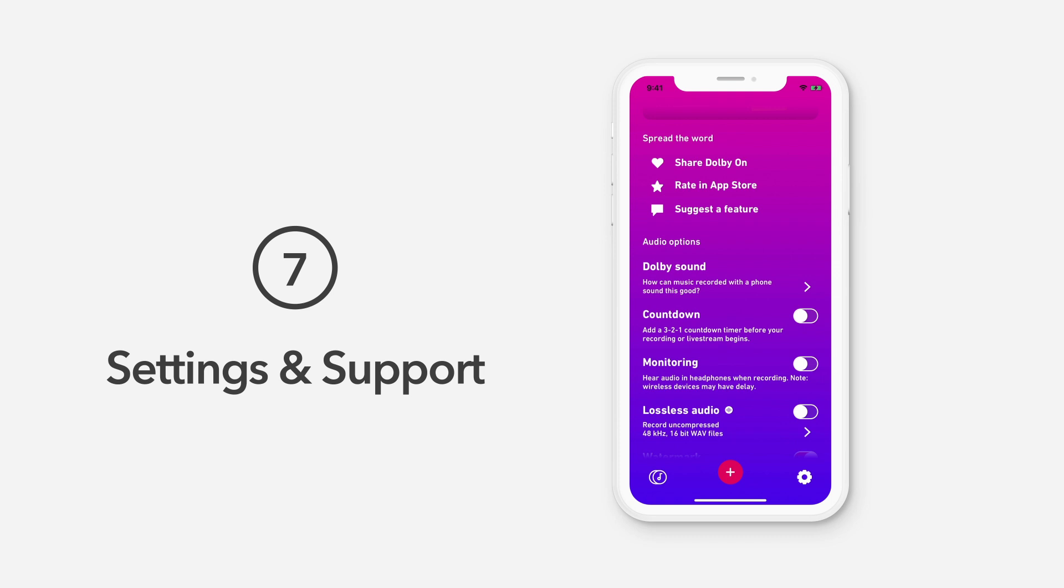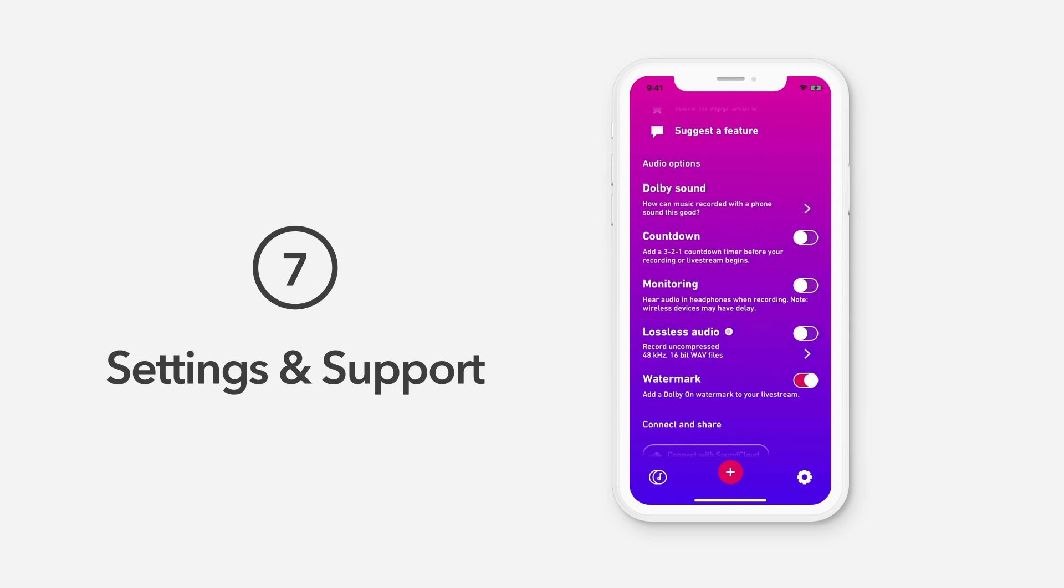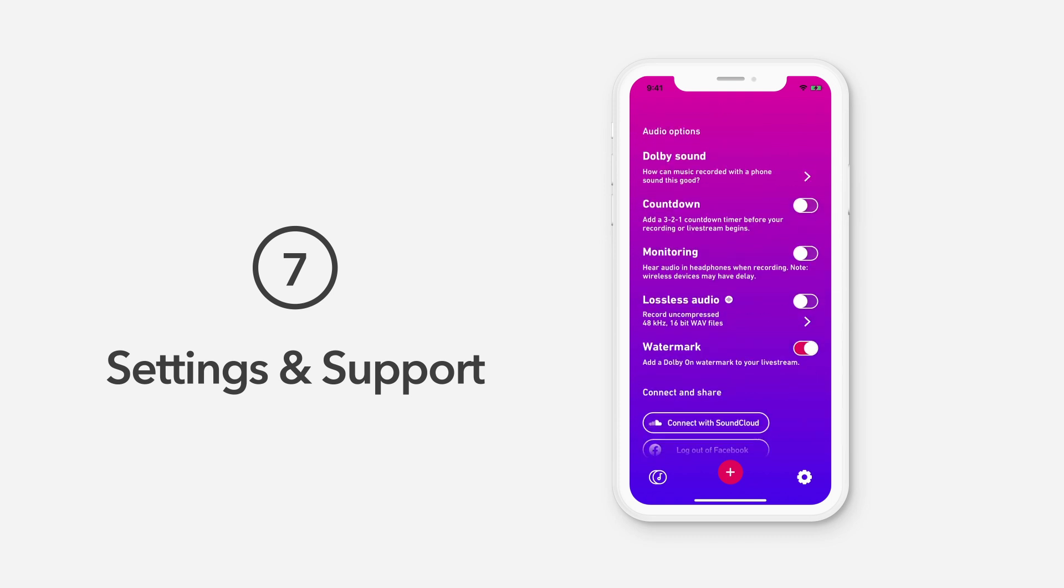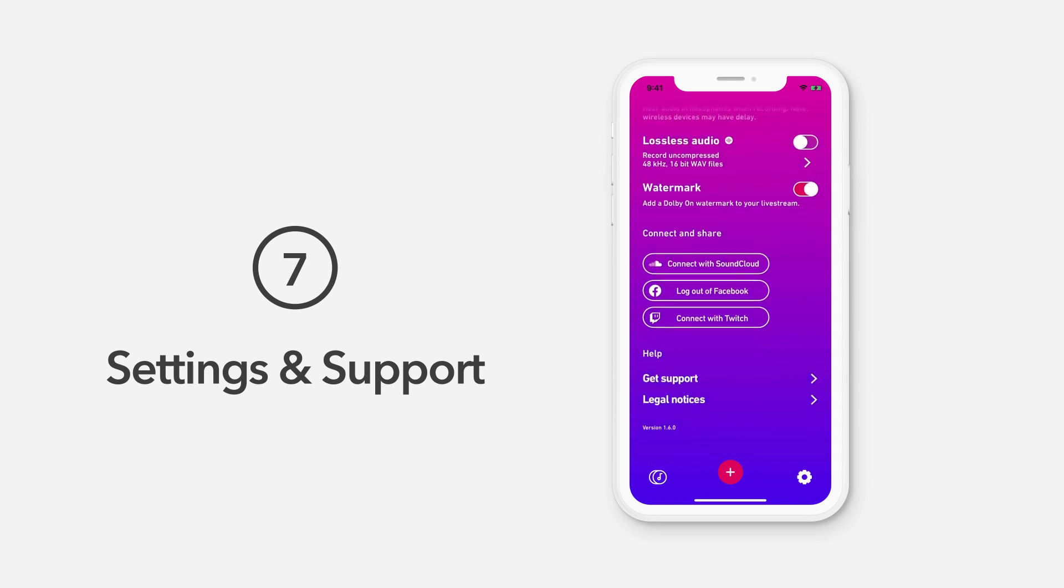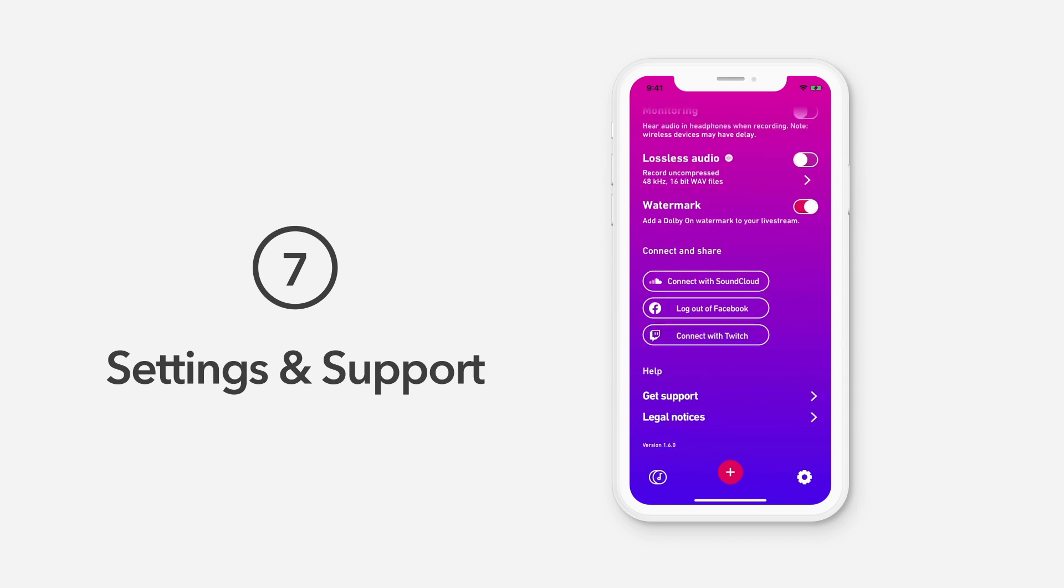In the Audio Options section, you can add a countdown timer, turn on monitoring for recording with headphones, enable lossless recording, and add a DolbyOn watermark when live streaming to let your fans know you're recording with high-quality audio.